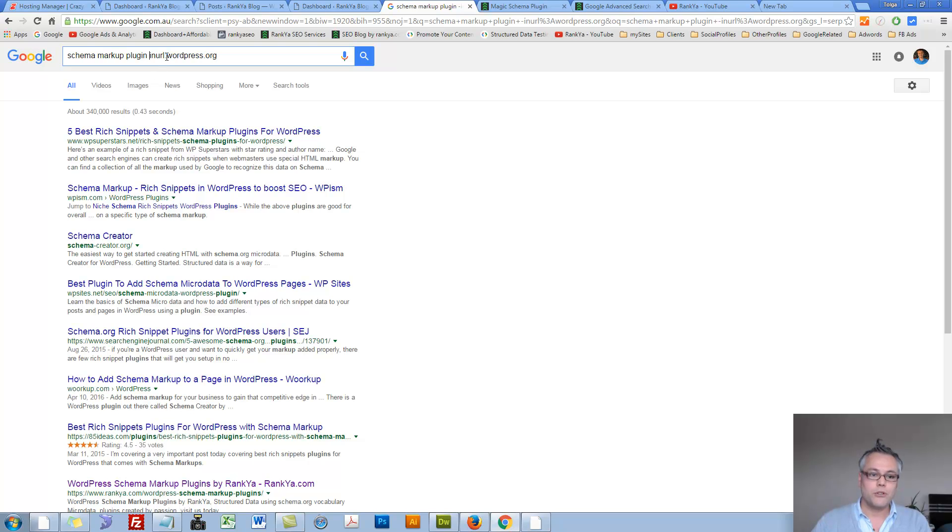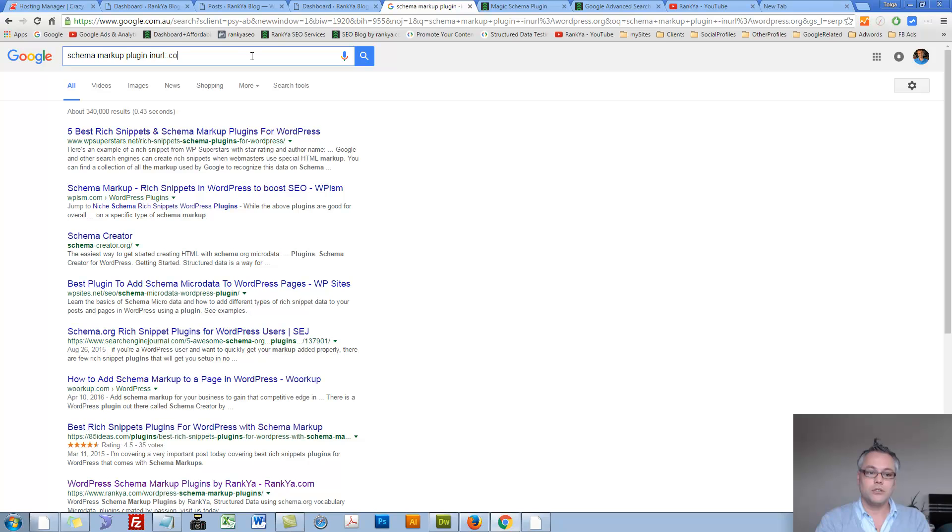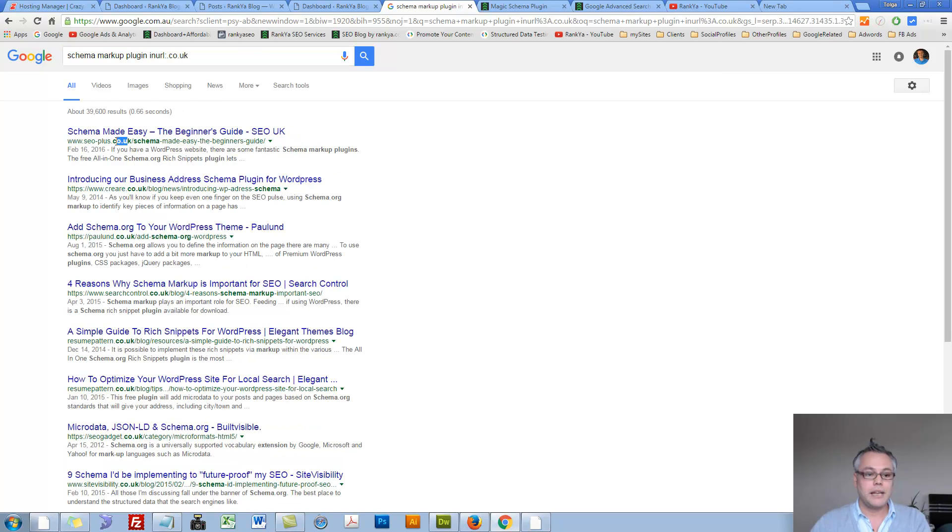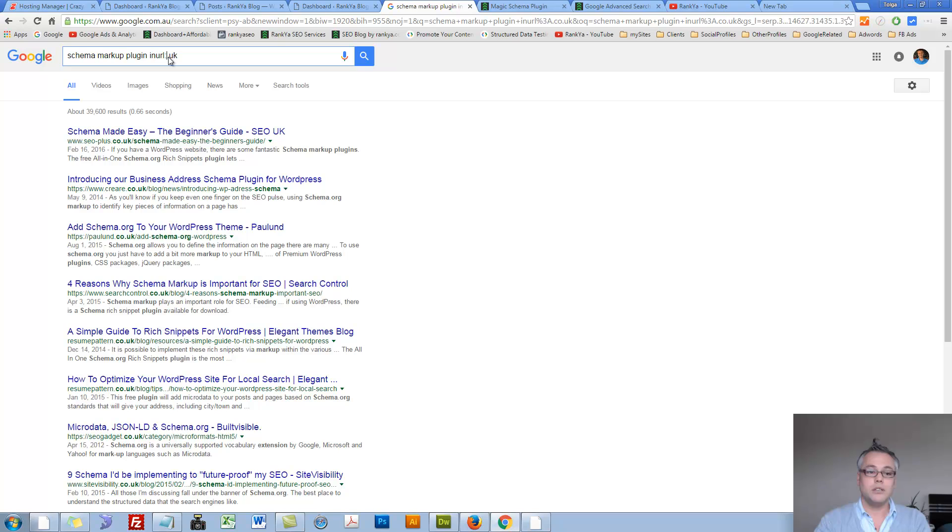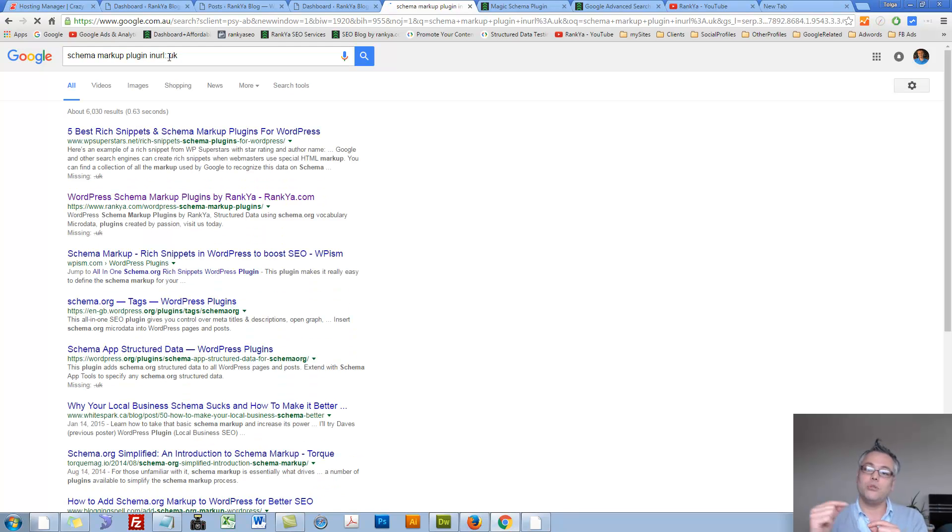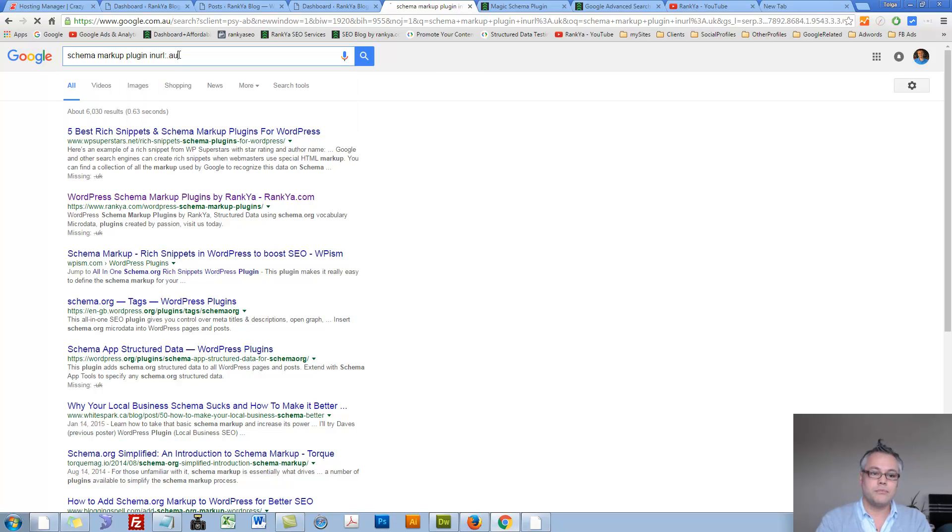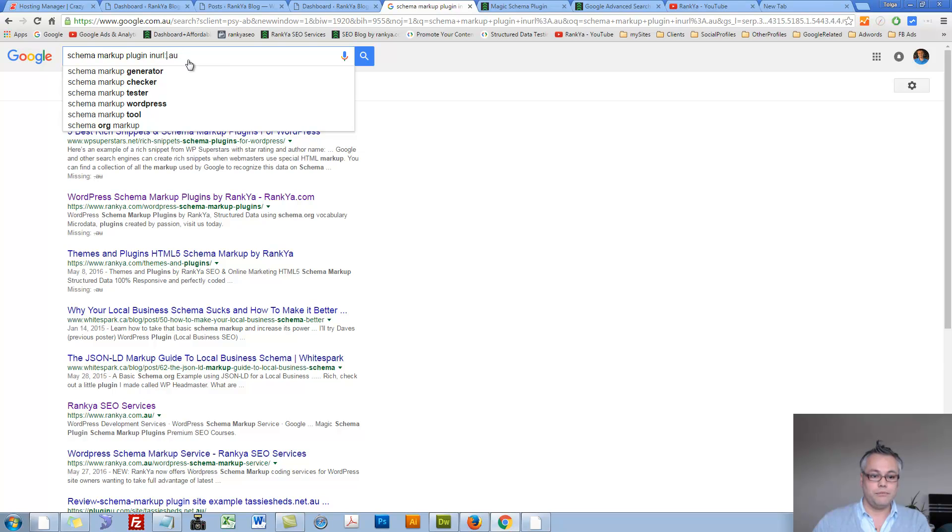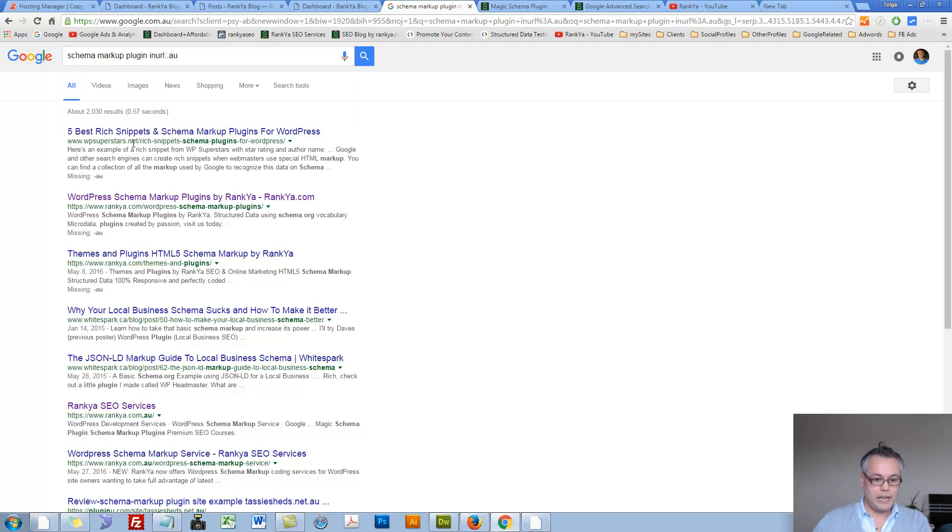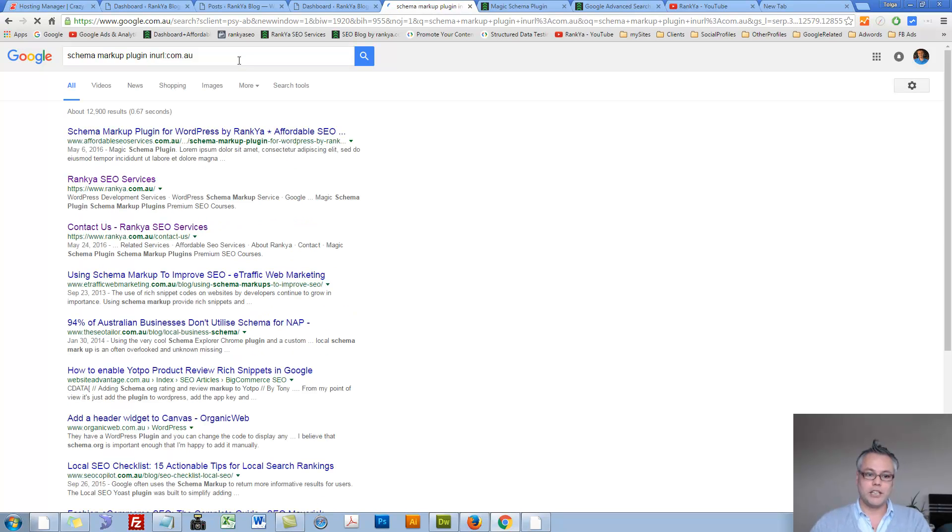We can also say, okay, I am interested in results coming from websites in UK as an example. Now we can say inurl colon .com.uk. As you can see, because we know websites hosted on UK will have .uk extension. We could have easily said .au. Inurl.au. As you can see, this is not .au but it's trying to make that guess there, right? But if I say .com.au, then it's going to go ahead and try to bring better results for you.